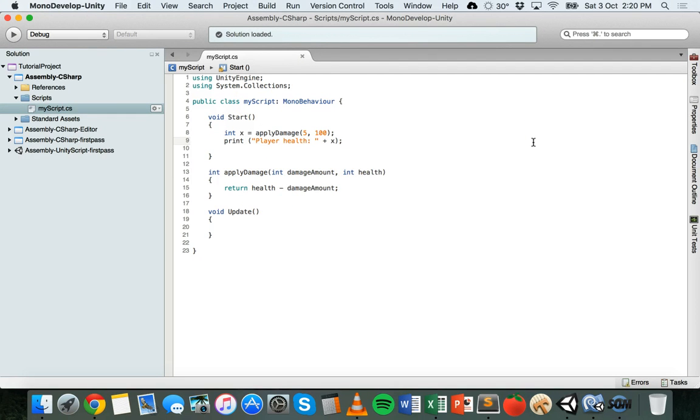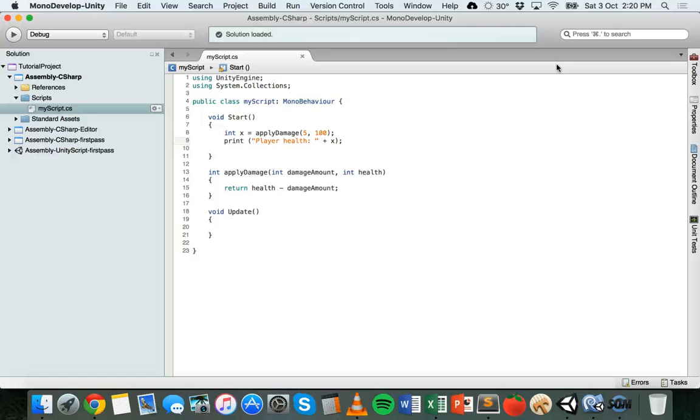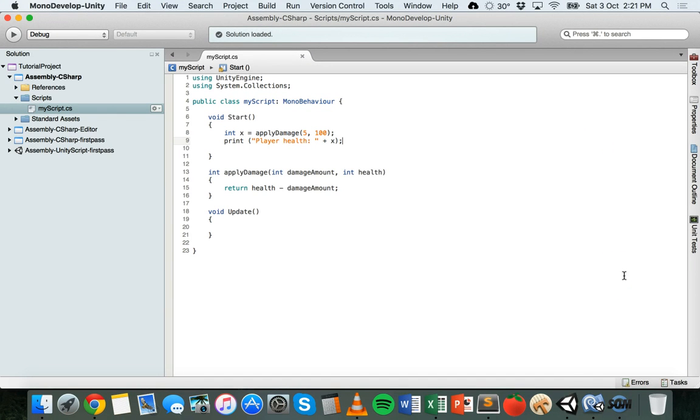So if not much of that makes sense, then you need to go back and just read some of the information over creating methods and then calling methods. And if you're not sure what parameters are exactly, then just go back and read that. But in the next tutorial, we're going to be looking at input. So we're going to be using some methods that already exist in Unity. And those methods can be used to detect keys being pressed on the keyboard or mouse clicks and mouse movement so that we can actually move objects and characters around. That's in the next tutorial. Thanks for watching.